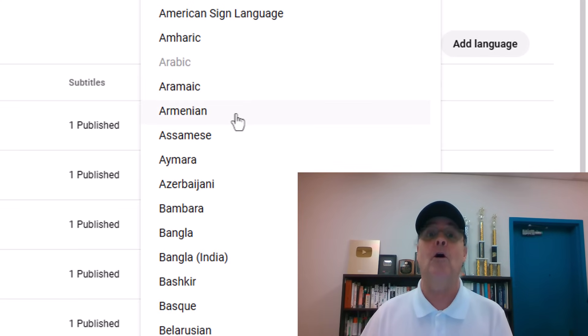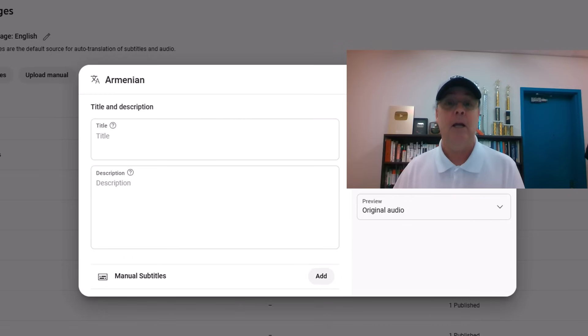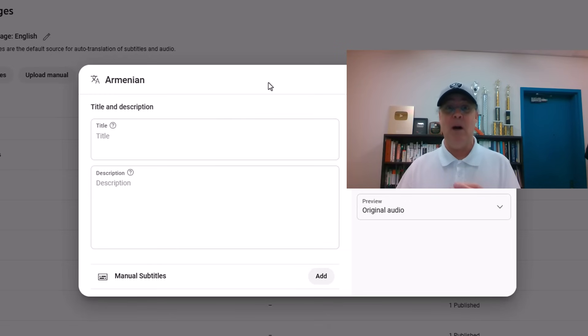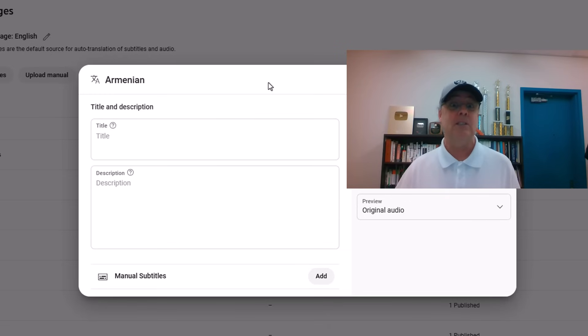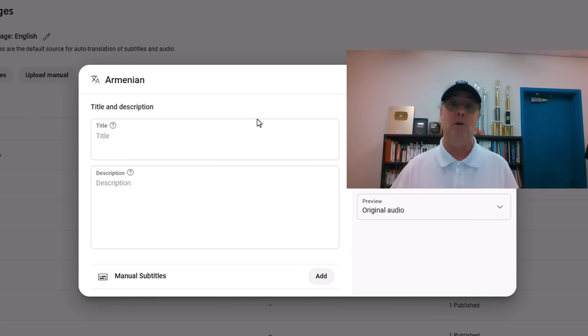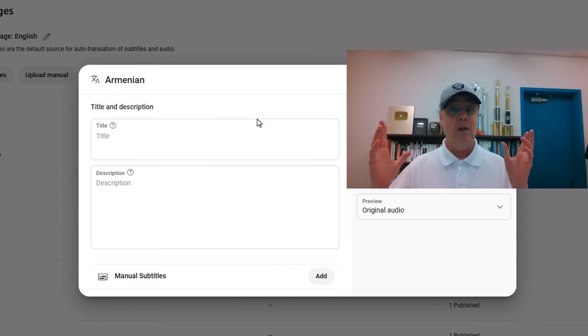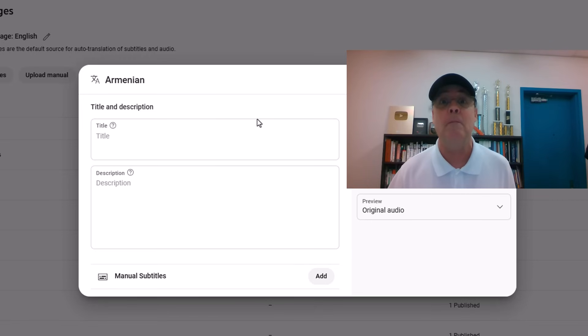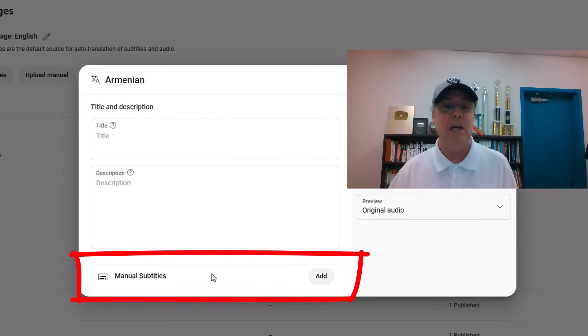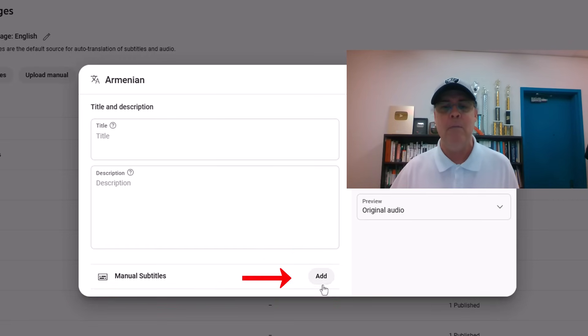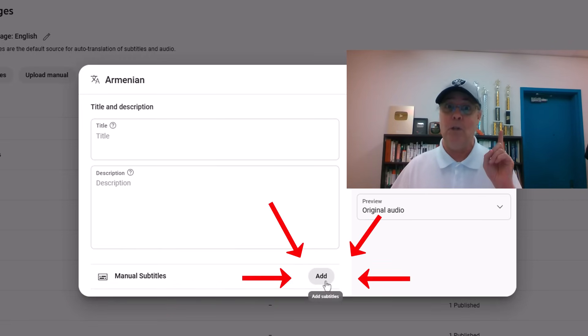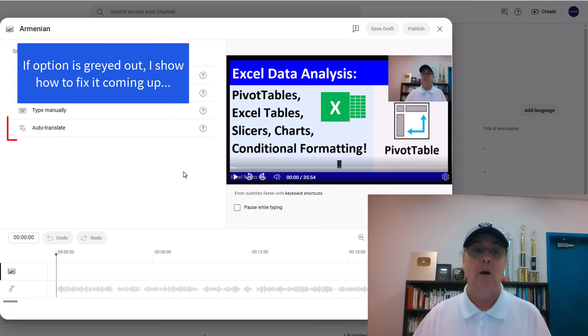I want to add Armenian, so I click. And what? This dialog box is totally different. This is the dialog box where you upload a file, but I want the automatic feature. So we have to come down to the bottom and you click Add.